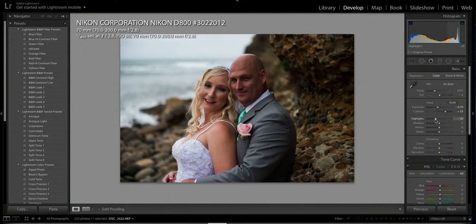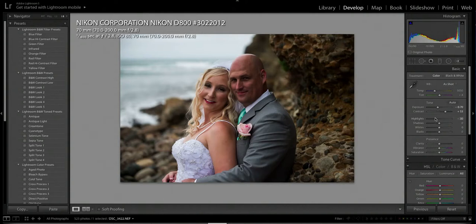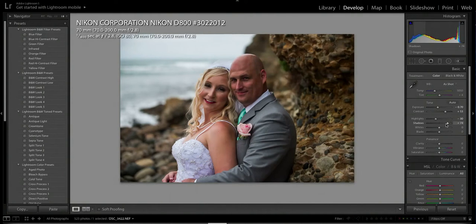If you want to fine-tune it, hover over the adjustment and use your up and down arrows on your keyboard for precise settings. Same with shadows — you can use the up and down arrows to punch up or down. I usually like to bring the shadows all the way up to clear them up, mostly around the eyes. Then I'll punch up the clarity just a couple notches.